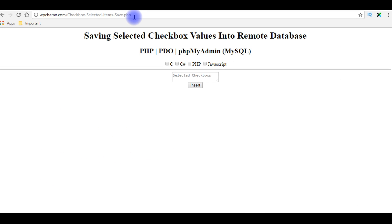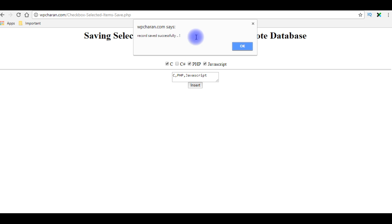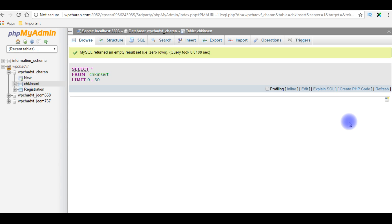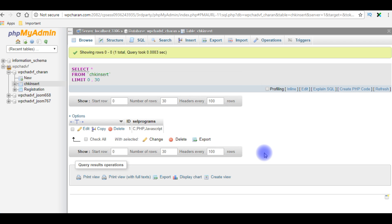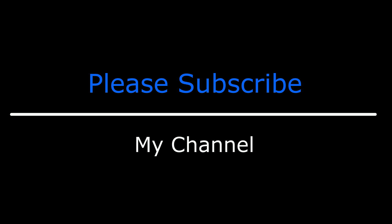I'm reloading the browser and selecting the checkboxes: PHP and JavaScript. I click insert — we got the alert message, click OK. Let's check in the database table whether the record is saved successfully. I'm browsing the table — see here, the selected checkbox values are saved in the chkinsert table. That's it! If you like this video please leave your valuable comment, share this video, and please subscribe to my channel. Catch you in my upcoming videos — see you next time. Thank you.